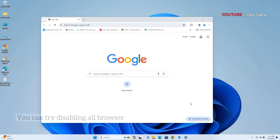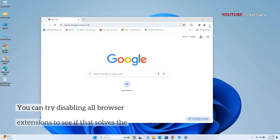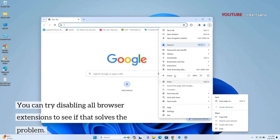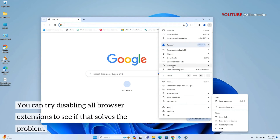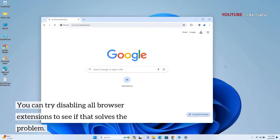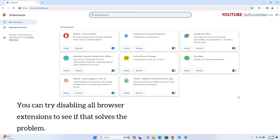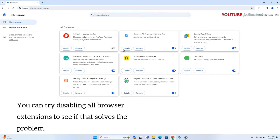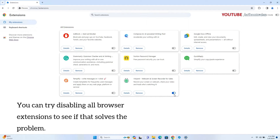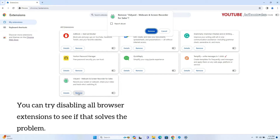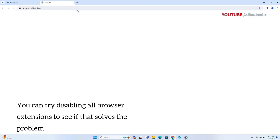Browser extensions are small programs that add extra features or functionality to Chrome. However, sometimes extensions can clash with website scripts or interfere with the browser's rendering process. Temporarily disable all extensions, then enable them one by one to identify the specific extension causing the loading problem. To remove an extension, click Remove below the extension you want to uninstall.